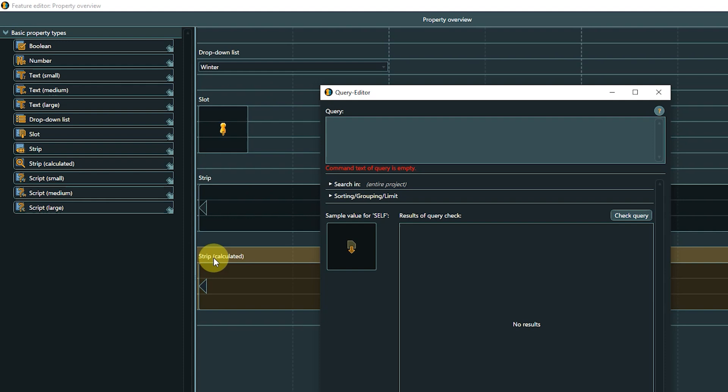The calculated strip is a special form of the strip property. While it can contain a series of links to other Articy objects, the calculated strip type will be automatically filled by executing a user-defined query. When dragging a calculated strip to the layout area, the Query Editor opens. In here, you can write and test the query for the strip. The query needs to be written in a specific format into the upper text box. We won't go into details about the Articy query language as it goes beyond the scope of this series.